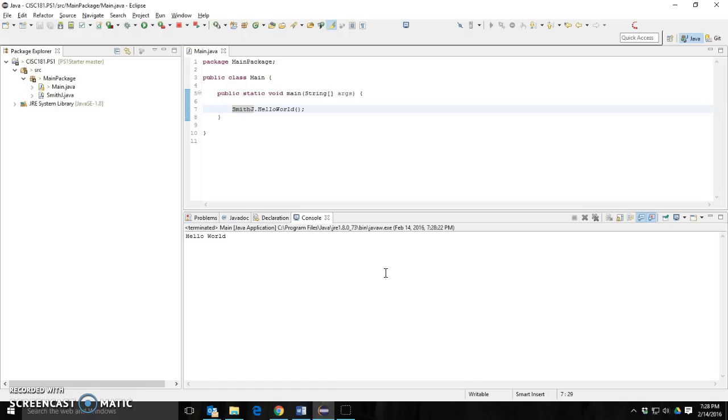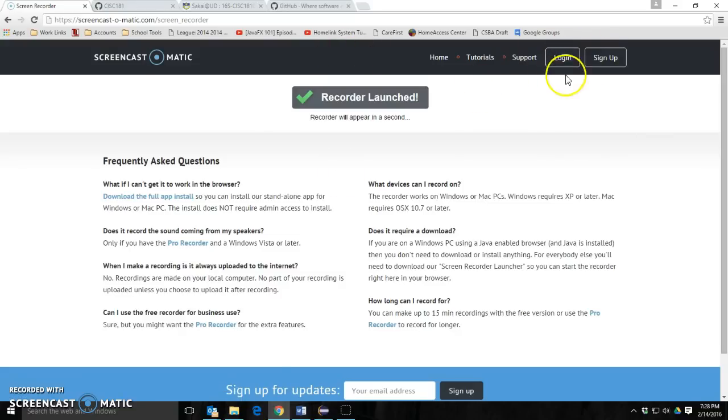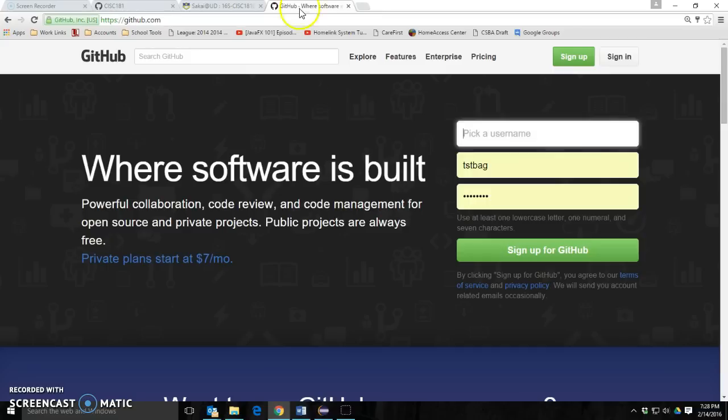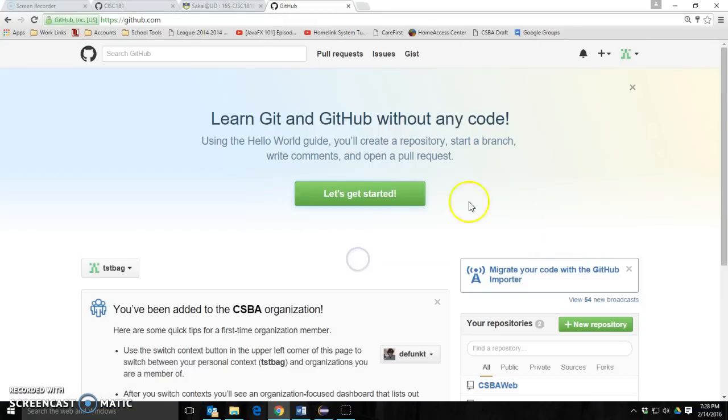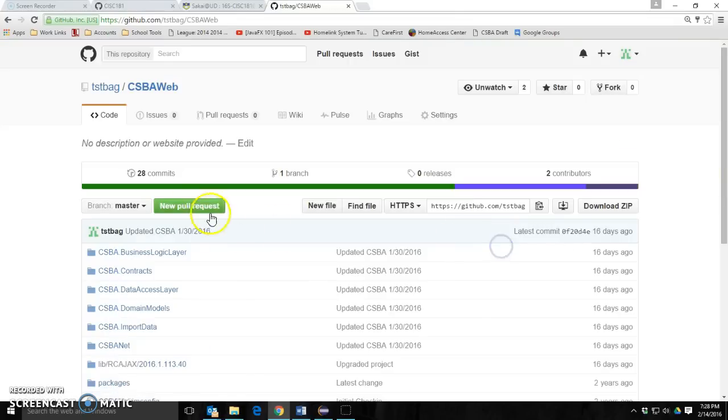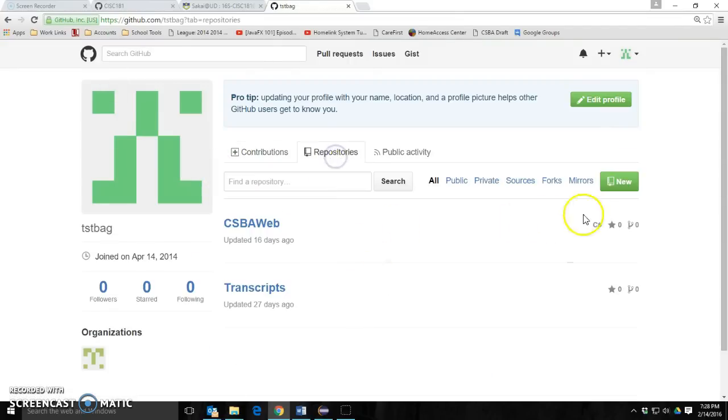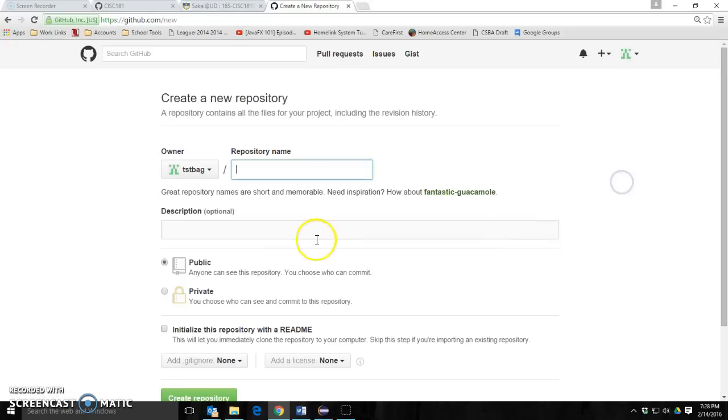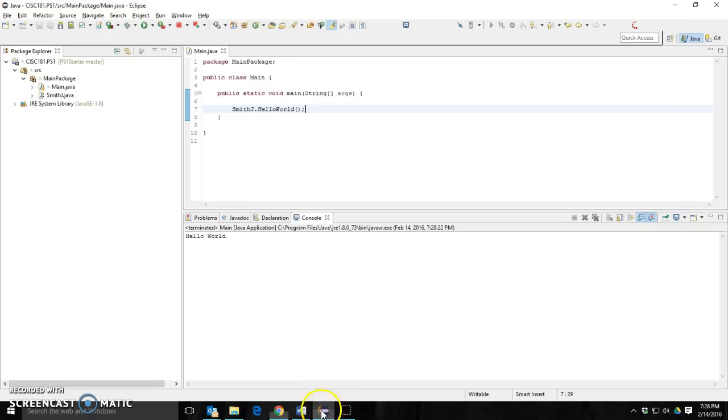Let's now post it to a different GitHub. Now I downloaded this from the CIC 181 account, but I do have a different account, a personal account. So let's show you how to do that. I'm going to go to GitHub. I'm already not signed in. There I am. I'm going to sign in. That's my personal account. I'm going to go into repositories and I'm going to create a repository called PS1. I'm going to select it and copy it on my clipboard.